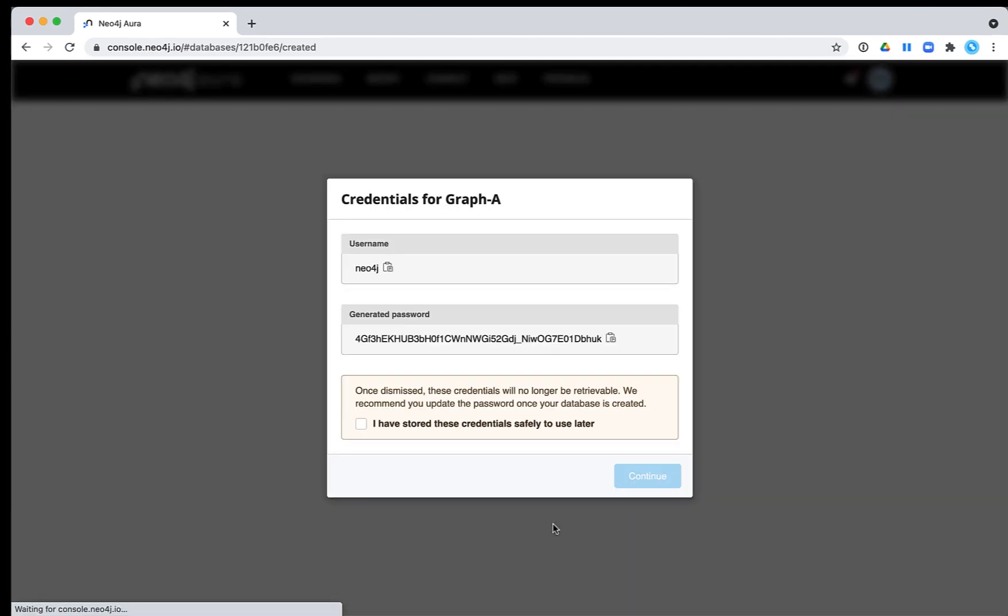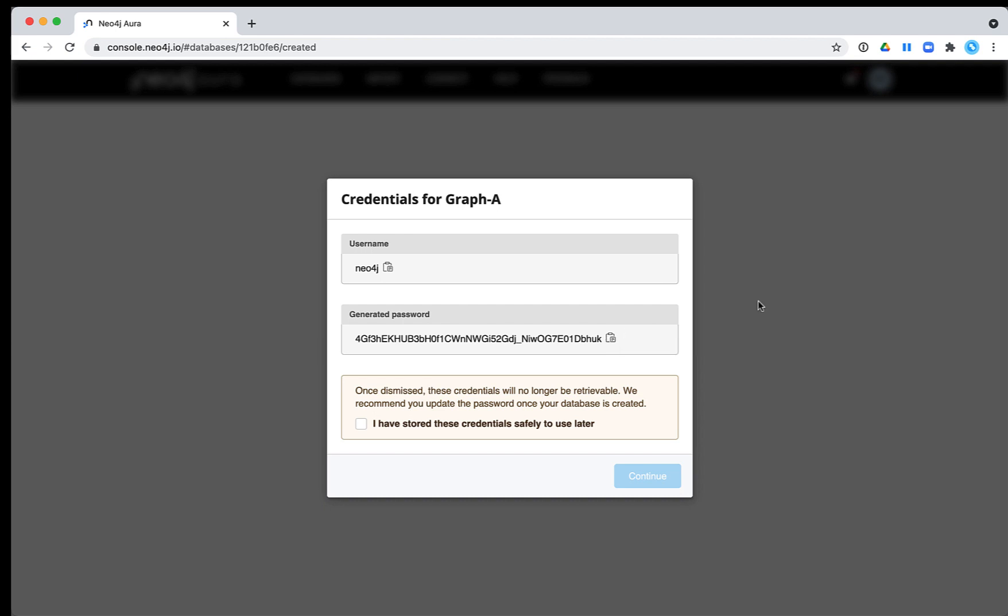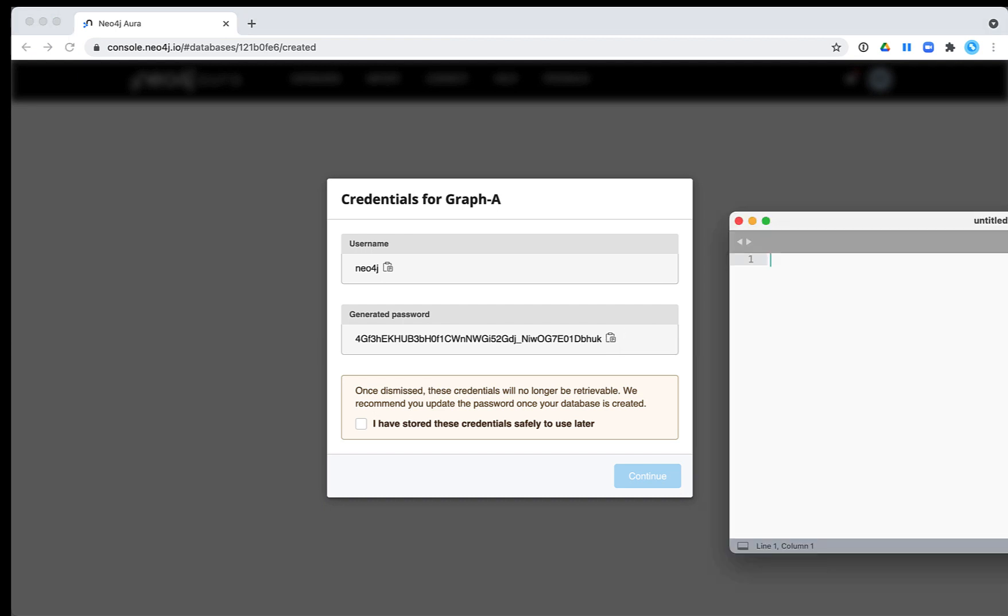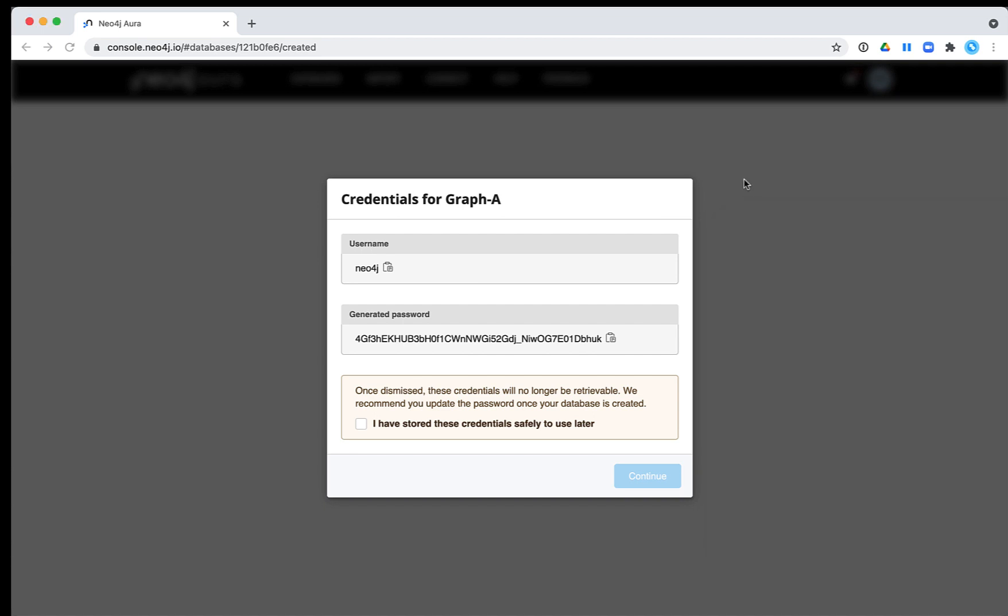Then we see a window that provides us with the credentials for this database. The username will always be Neo4j. The password has been generated and it is important to copy this password for later use. We acknowledge that we have copied and pasted the password and then we click Continue.